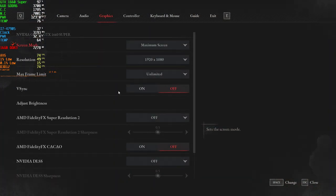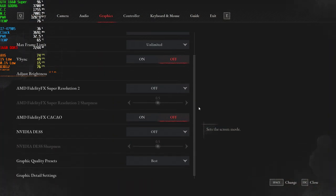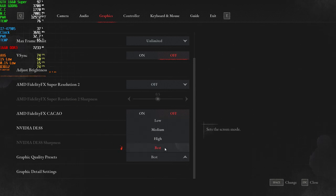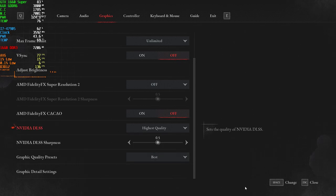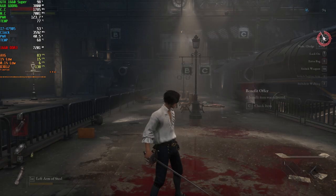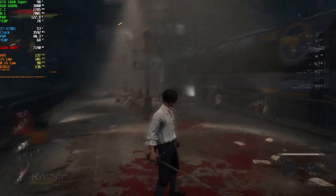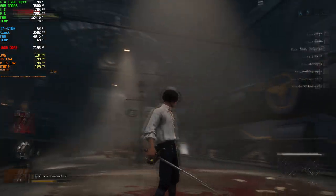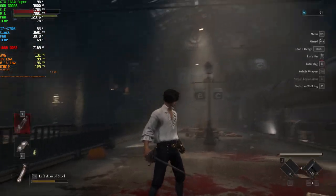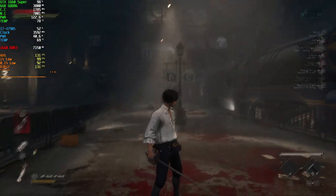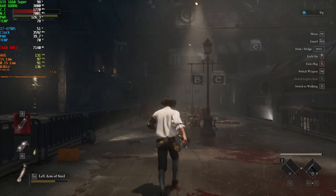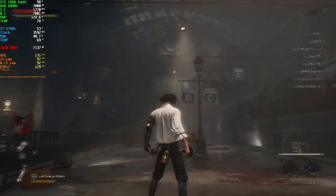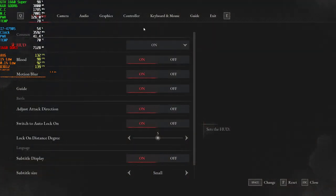Let's turn on DLSS. When you turn on DLSS, you can see my UI is glitching. To fix that, you need to do some extra steps.